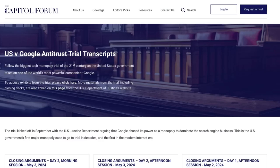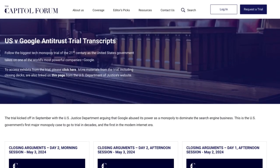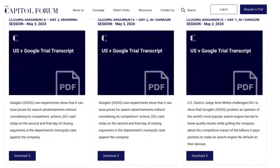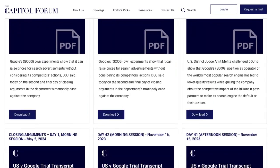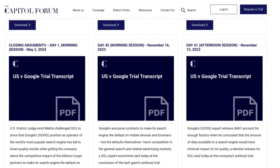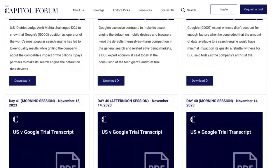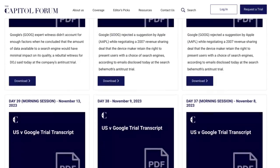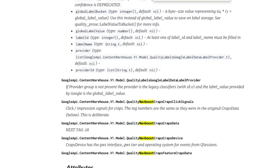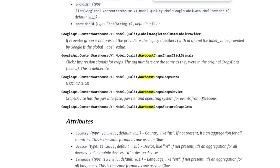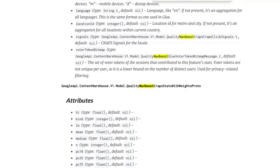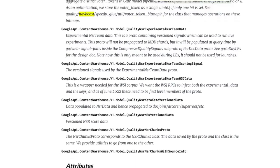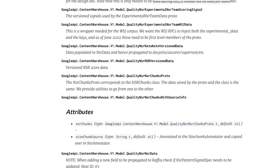Let's talk about the DOJ versus Google trial. There's a bunch of information on NavBoost in this trial — the DOJ versus Google trial testimonies, and even more in the recently discovered API files, which tell us a lot about the different attributes that are used in Google's ranking systems. One of these that's mentioned is NavBoost.